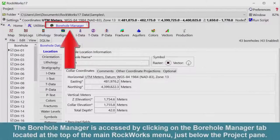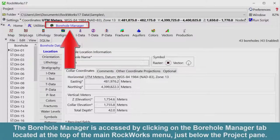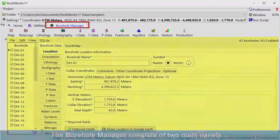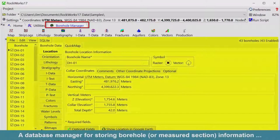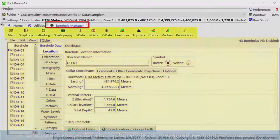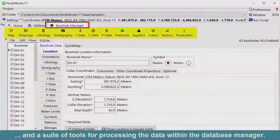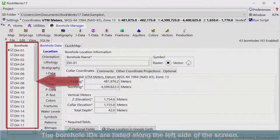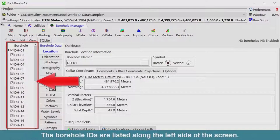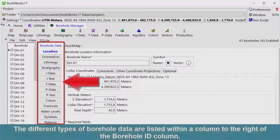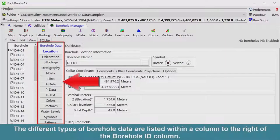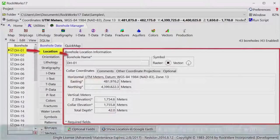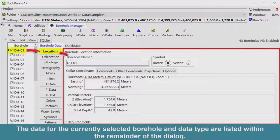The Borehole Manager is accessed by clicking on the Borehole Manager tab located at the top of the main RockWorks menu, just below the Project pane. The Borehole Manager consists of two main panels: a Database Manager for storing borehole or measured section information, and a suite of tools for processing the data within the Database Manager. The Borehole IDs are listed along the left side of the screen. The different types of borehole data are listed within a column to the right of the Borehole ID column. The data for the currently selected borehole and data type are listed within the remainder of the dialog.